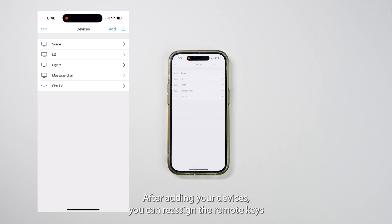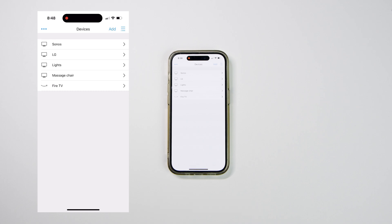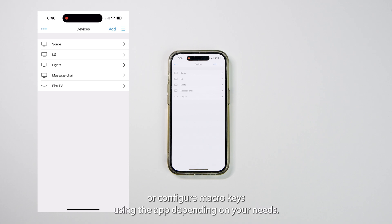After adding your devices, you can reassign the remote keys or configure macro keys using the app, depending on your needs.